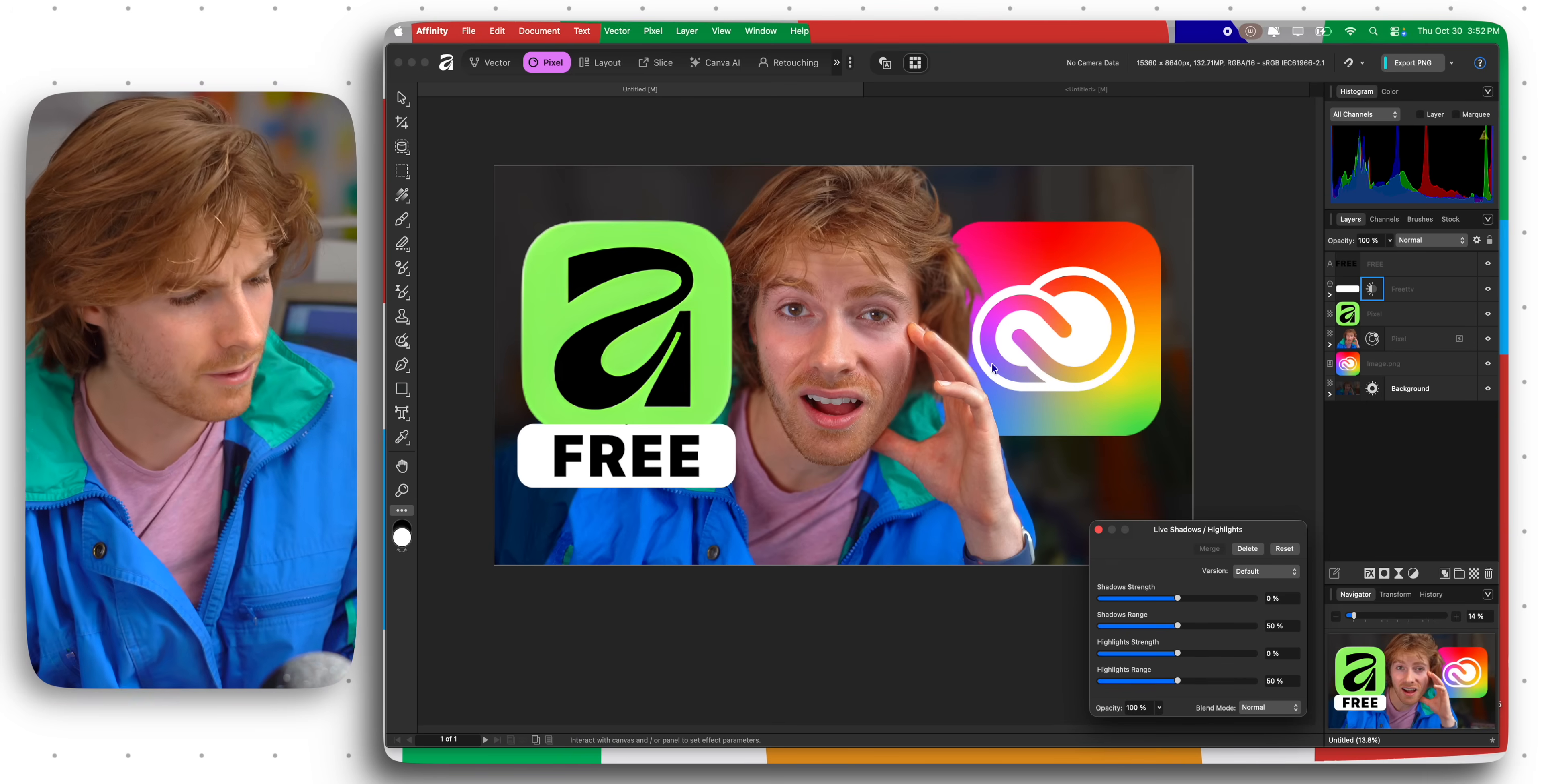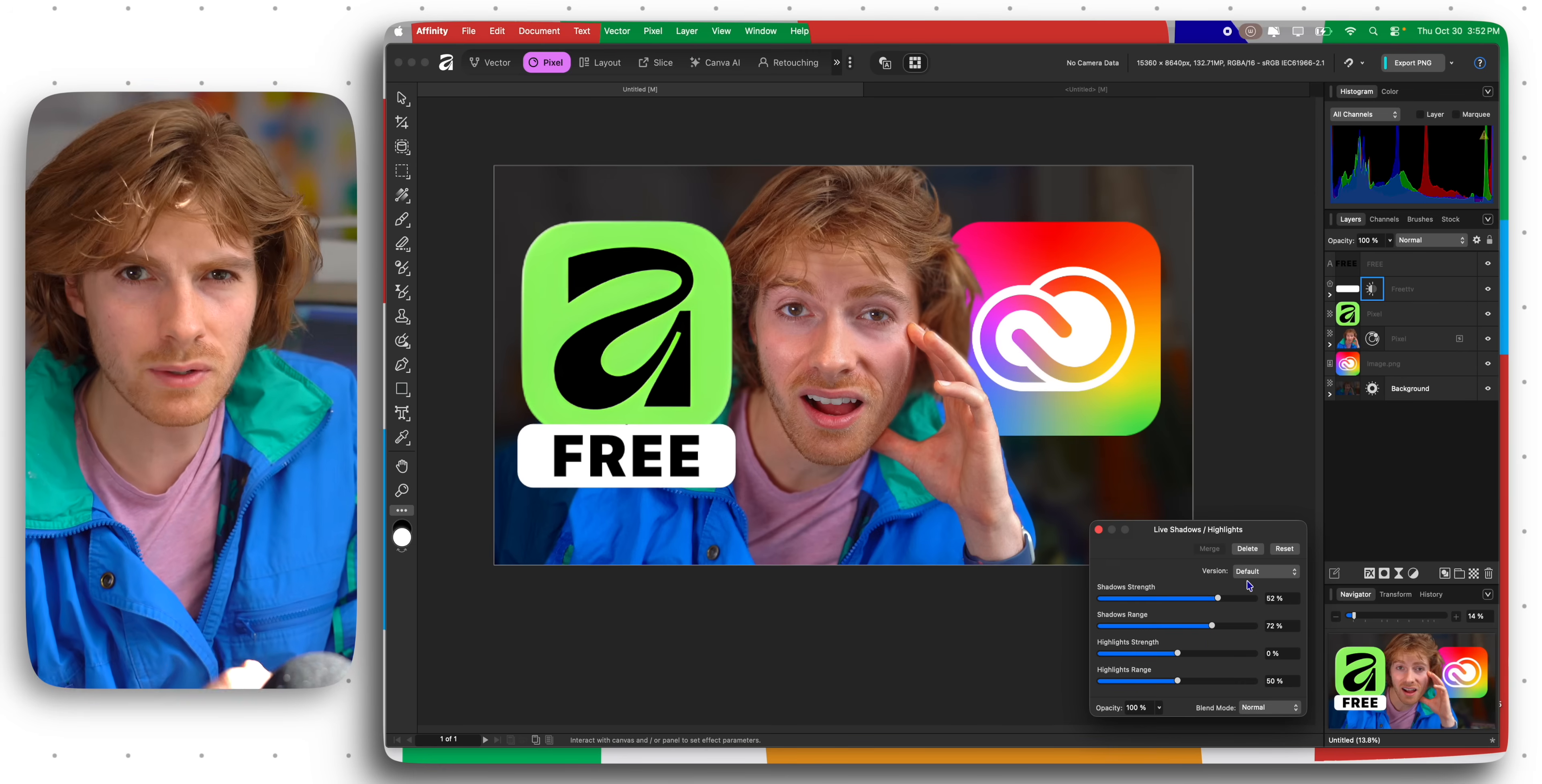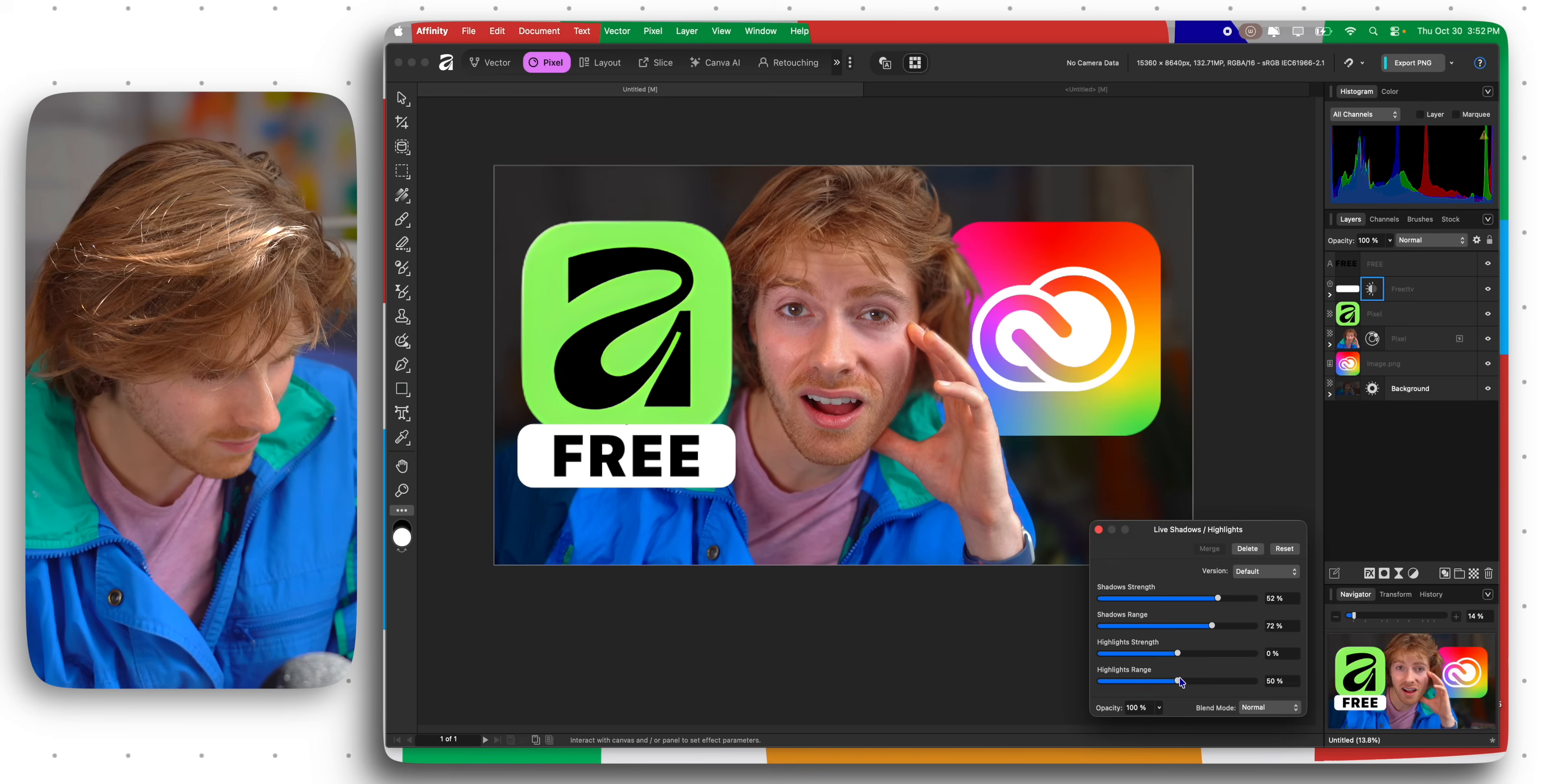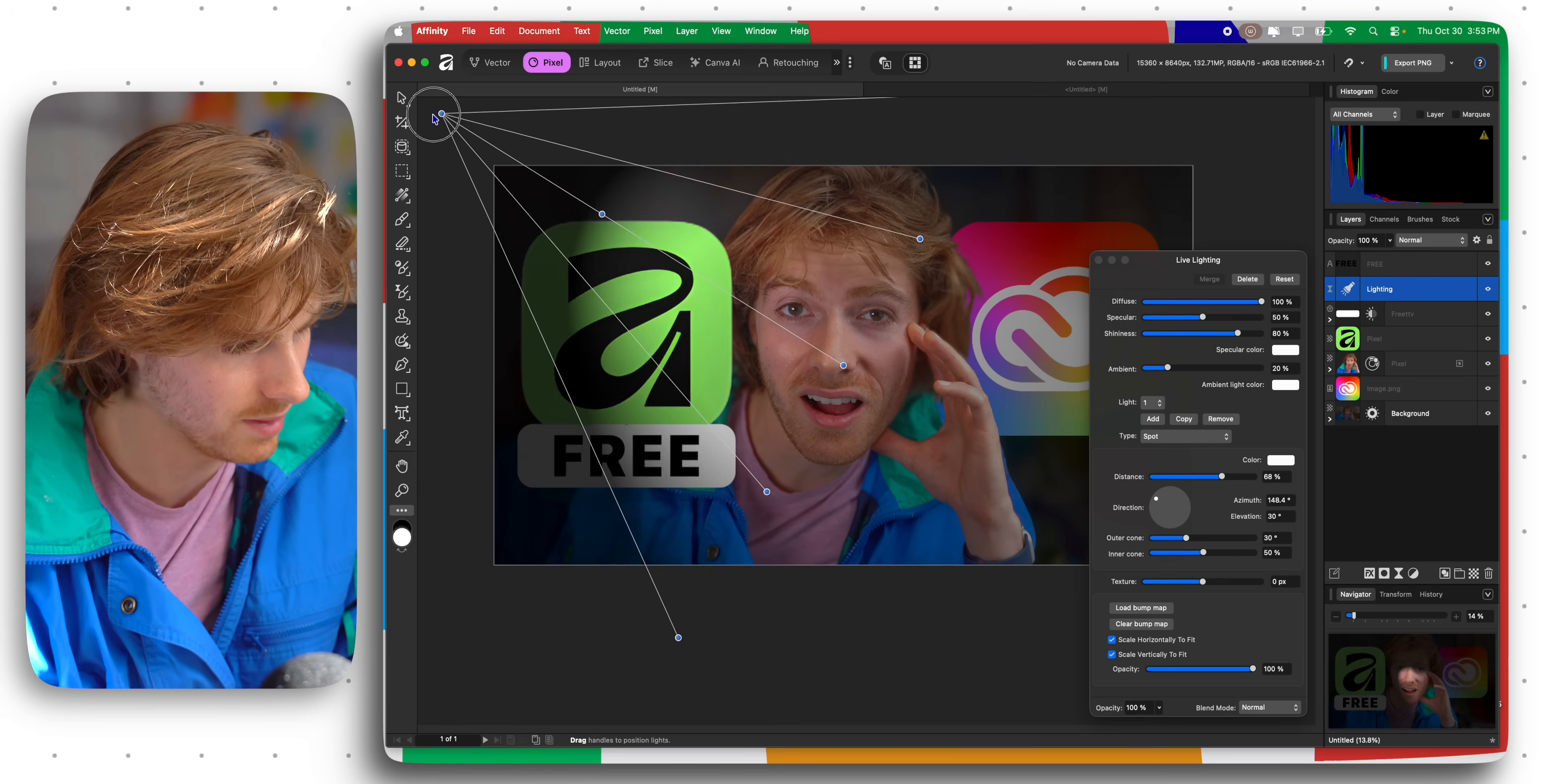They have these things called live filters and it seems very interesting. I had this idea the other day but I didn't even flesh it out fully in my mind of filters that react to light and shadows and reflections globally on your image. And I think that's what they've done.